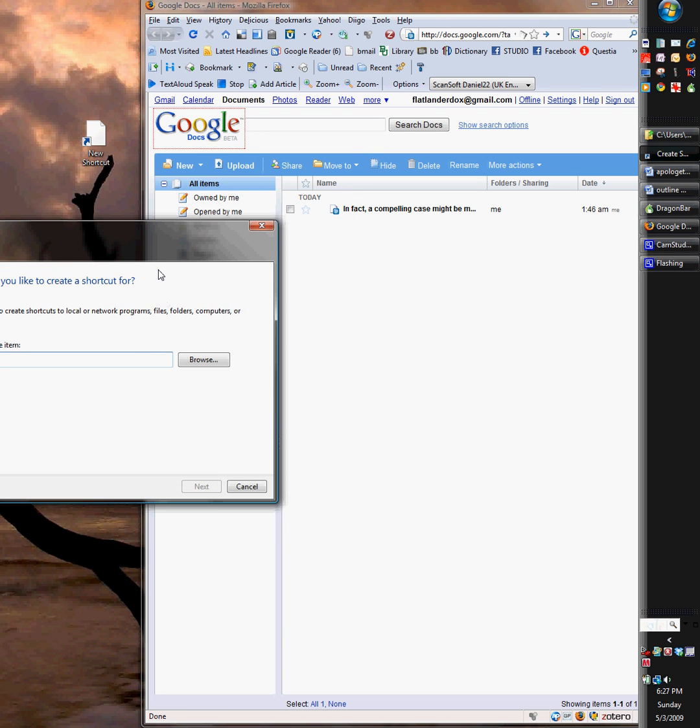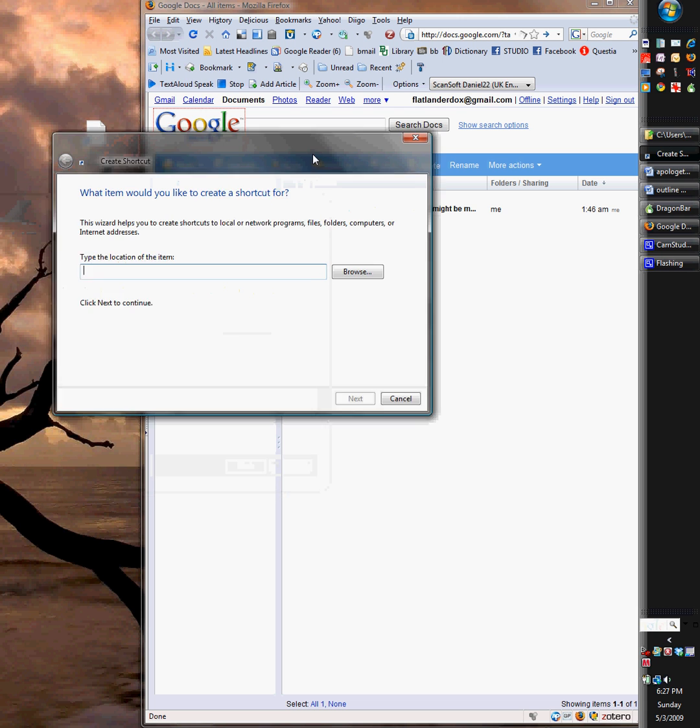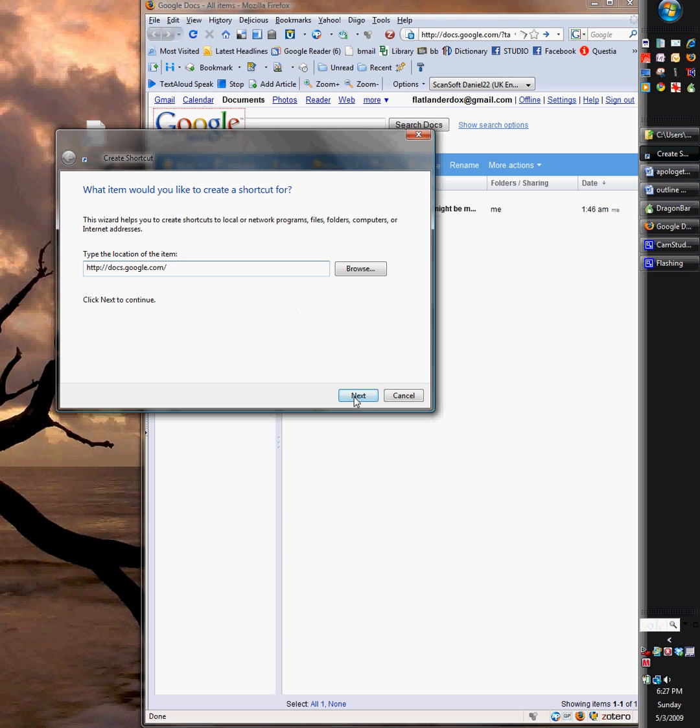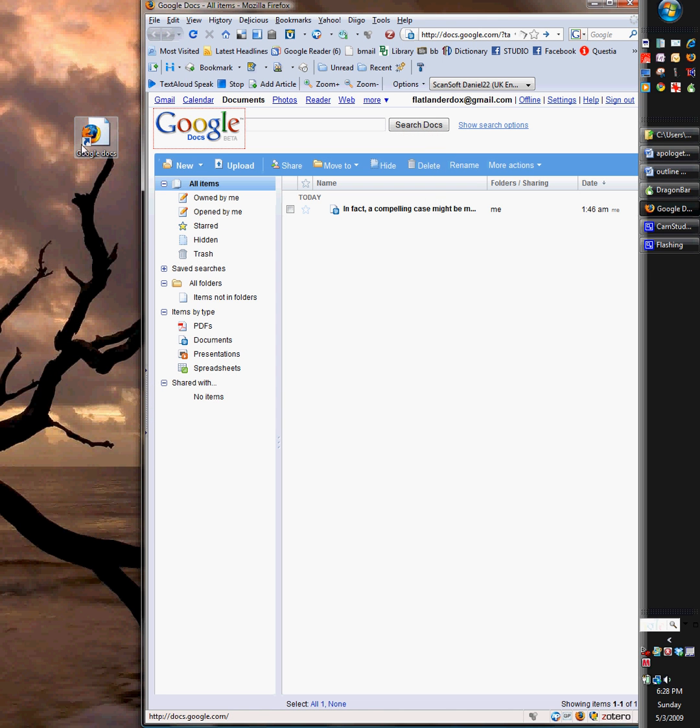It'll pop up with this little menu here, and then you type the location of the item. I just pasted that, and then Google Docs, and then it creates this little deal.